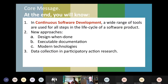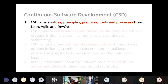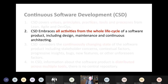Continuous software development — what is it? It covers the values, principles, practices, tools, and processes from lean, agile, and DevOps. In lean, anything that does not contribute to the end product is considered waste. In agile, one of the values is that working software is valued over comprehensive documentation. And in DevOps, one of the leading principles is fast time to market. That's the first characteristic of continuous software development.